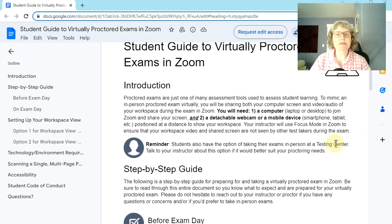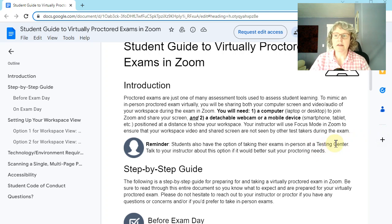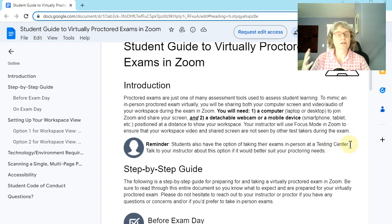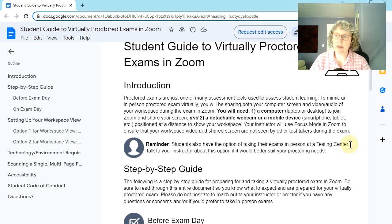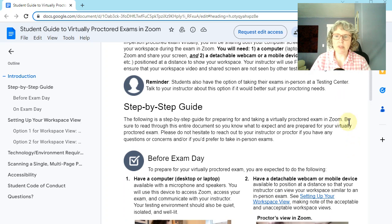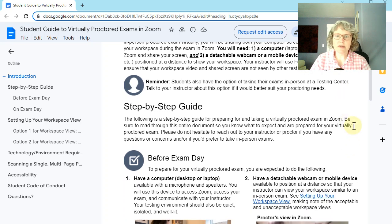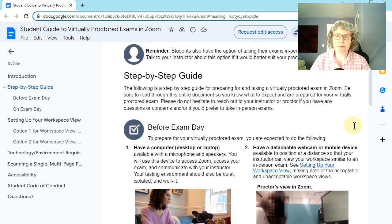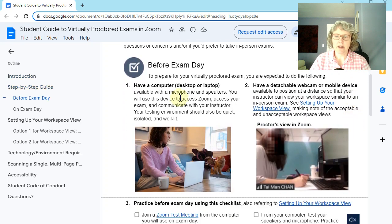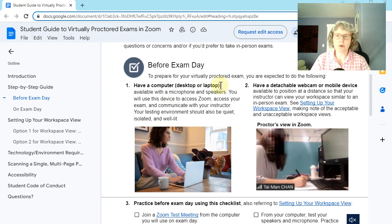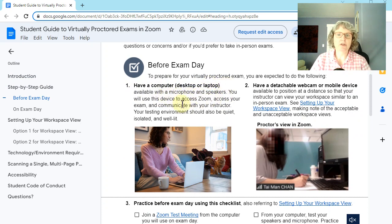And just remember, this is an option. So this option was provided so that nobody is required to come to campus. Okay. But if you choose to, you can definitely do that. So here's a step-by-step guide. So before exam day, again, repeating that you need a desktop or a laptop. You need a microphone and speakers and you need to access Zoom.